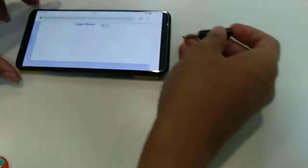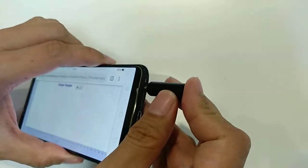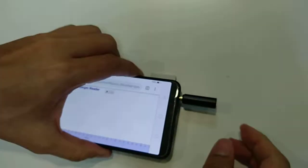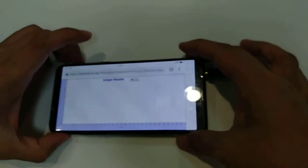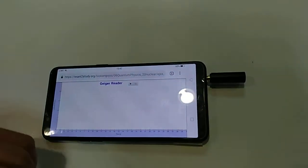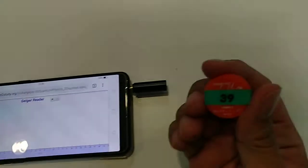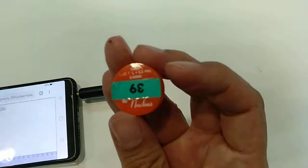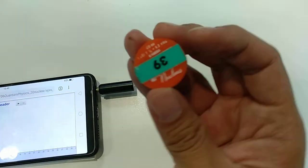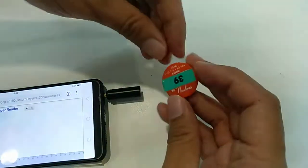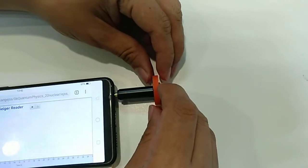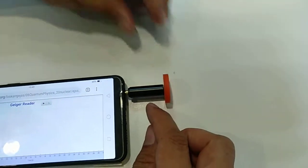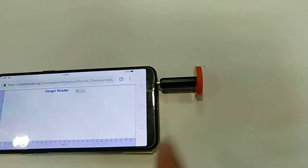We will attach this to our phone via the sound jack. This will allow us to pick up the ionization from the radioactive source here, which is Cobalt-60, and turn it into an electrical signal which will be picked up by the phone.